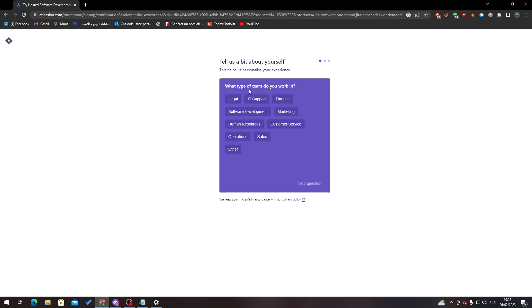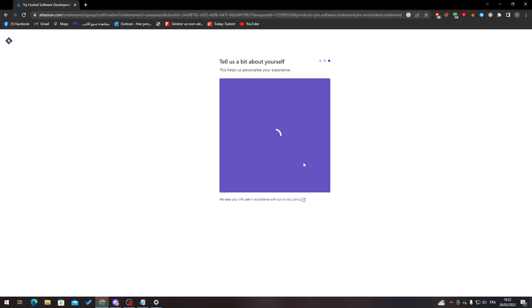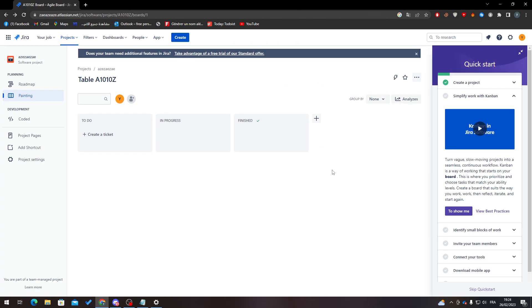Skip the onboarding questions and let the page load. It can take some time — as you can see the progress bar is moving really slowly. Give it some time until it fully loads.